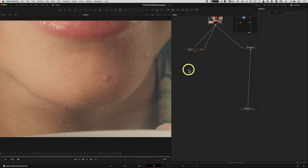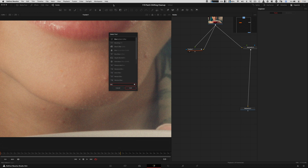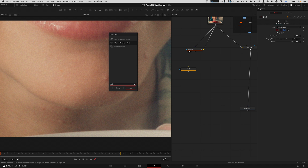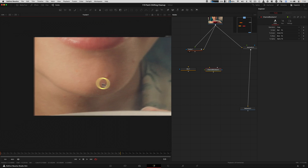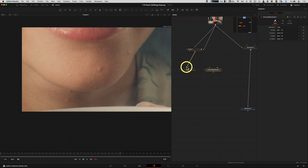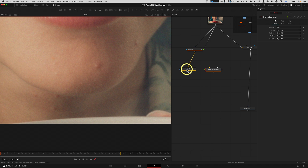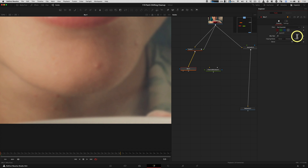Let's set up frequency separation. Basically, it separates the low frequency — our color information — from the high frequency, which is texture and detail. To do that, load up a Blur and a Channel Booleans — make sure it's the regular one, not the 3D one. Feed the stabilized image from the tracker into the blur. I want to blur it until the blemish goes away and we just have a clean color — so keep blurring until it looks nice and smooth.